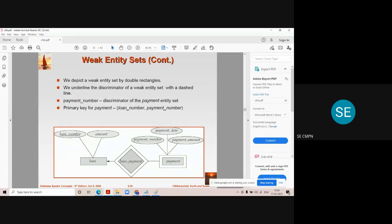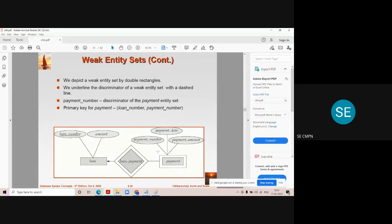Let's check why we can't make these attributes the primary key of the payment entity set. When a customer applies for a loan of say 10 lakhs, the bank disburses the loan based on its criteria. Depending on how many criteria are satisfied, 90%, 85%, or 70% may be sanctioned. So for one loan file, there may be two or three payment numbers assigned, and only one will be sanctioned at the end. That means there can be more than one payment number for the same loan, so we can't make payment number the primary key.